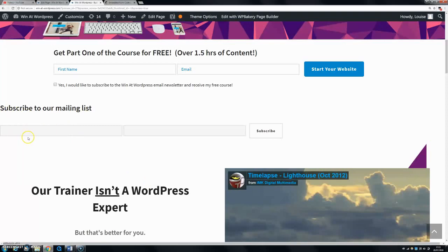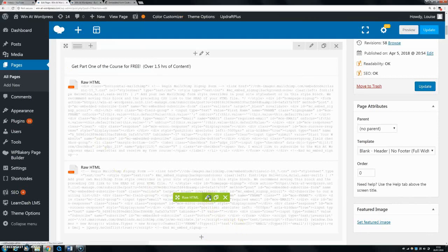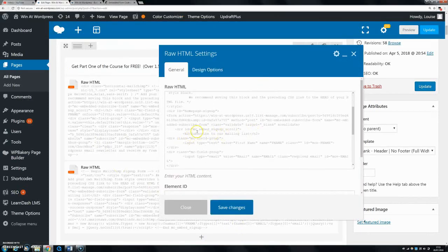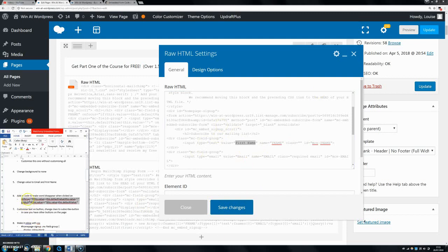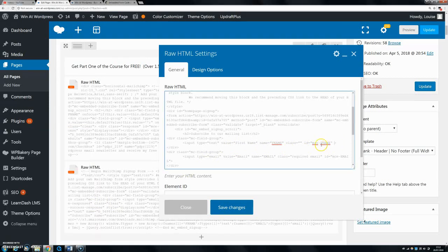After saving changes, you'll see the labels from the top are gone but there are no labels inside the fields yet. Go to your code, find your MC field group, locate the value attribute, and type 'First Name' (or whatever your field title is) between the quotation marks. Do the same for email. Then paste in the onfocus and onblur code right after the closing quotation mark of the ID attribute — this goes on each field.